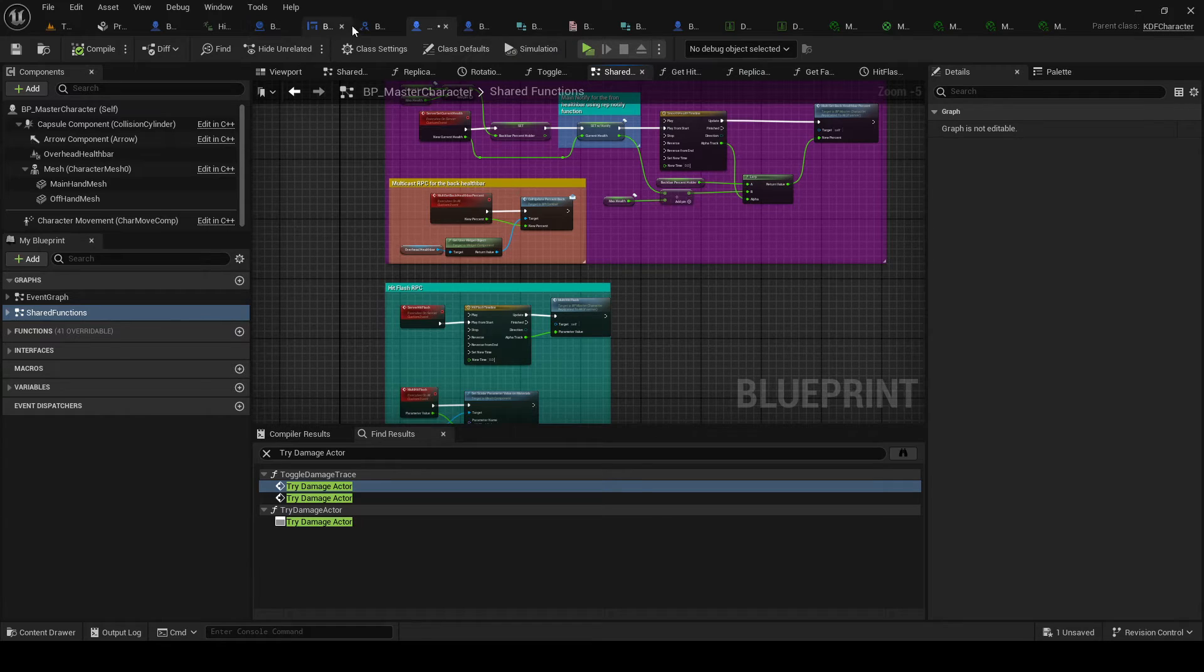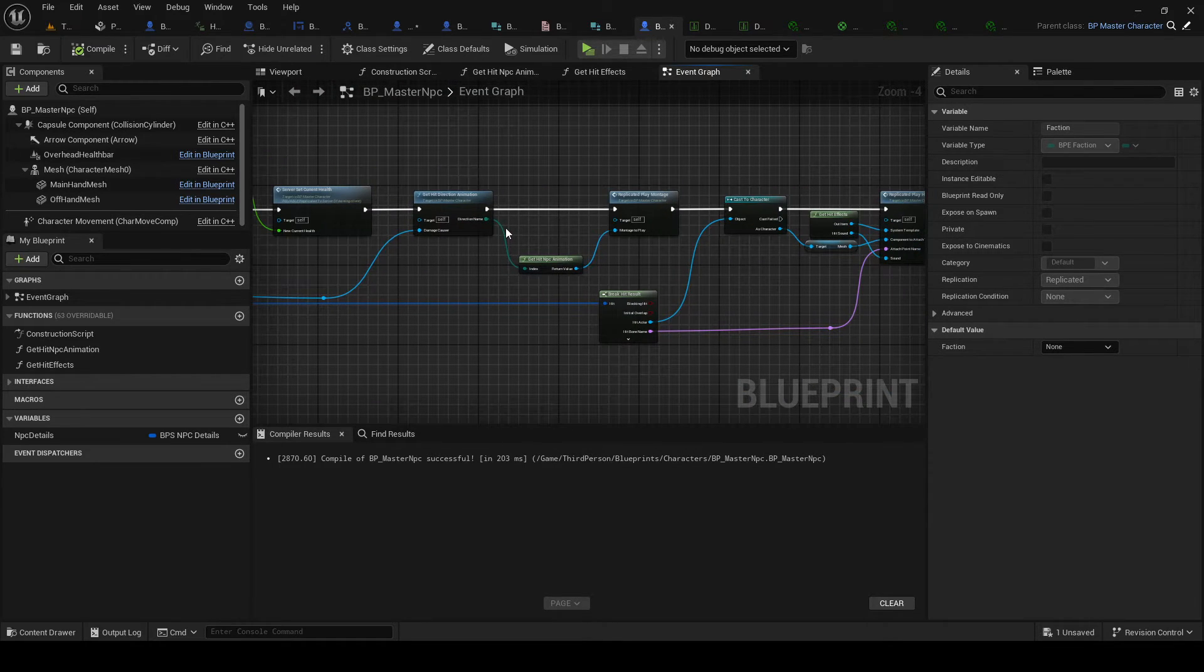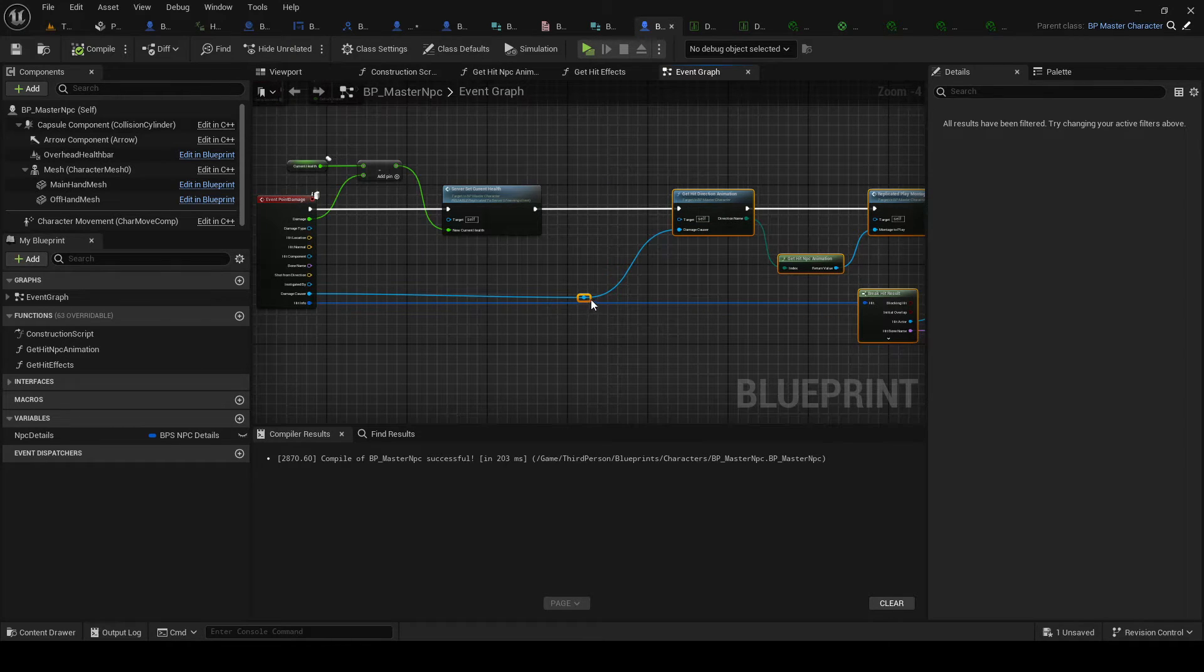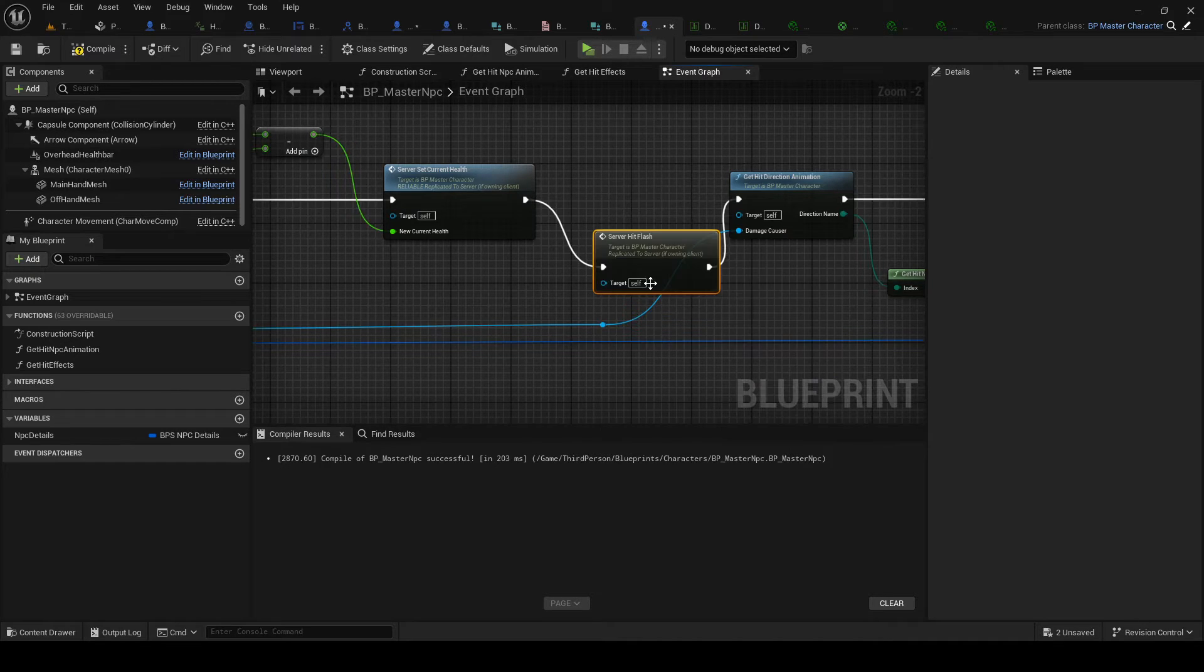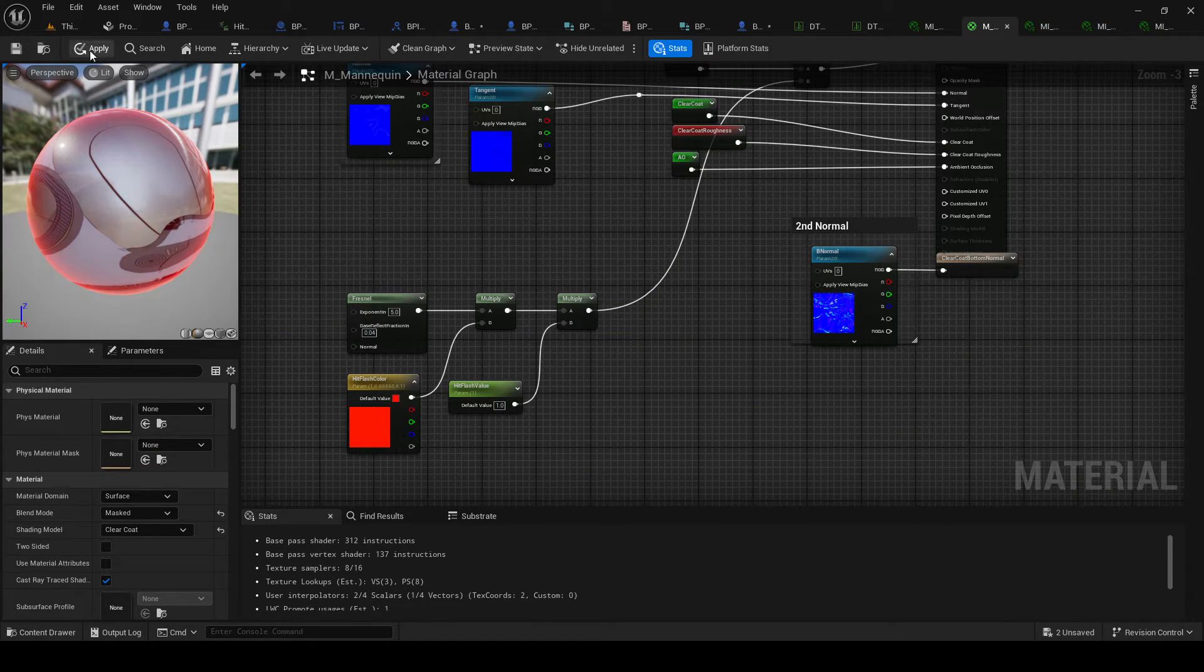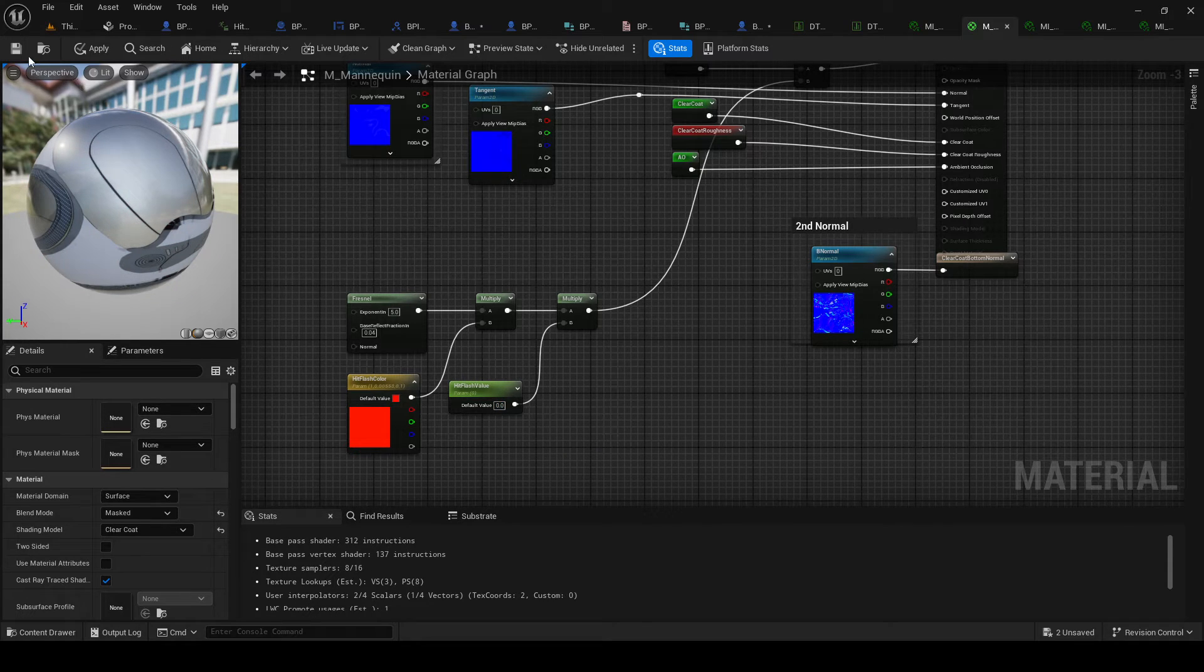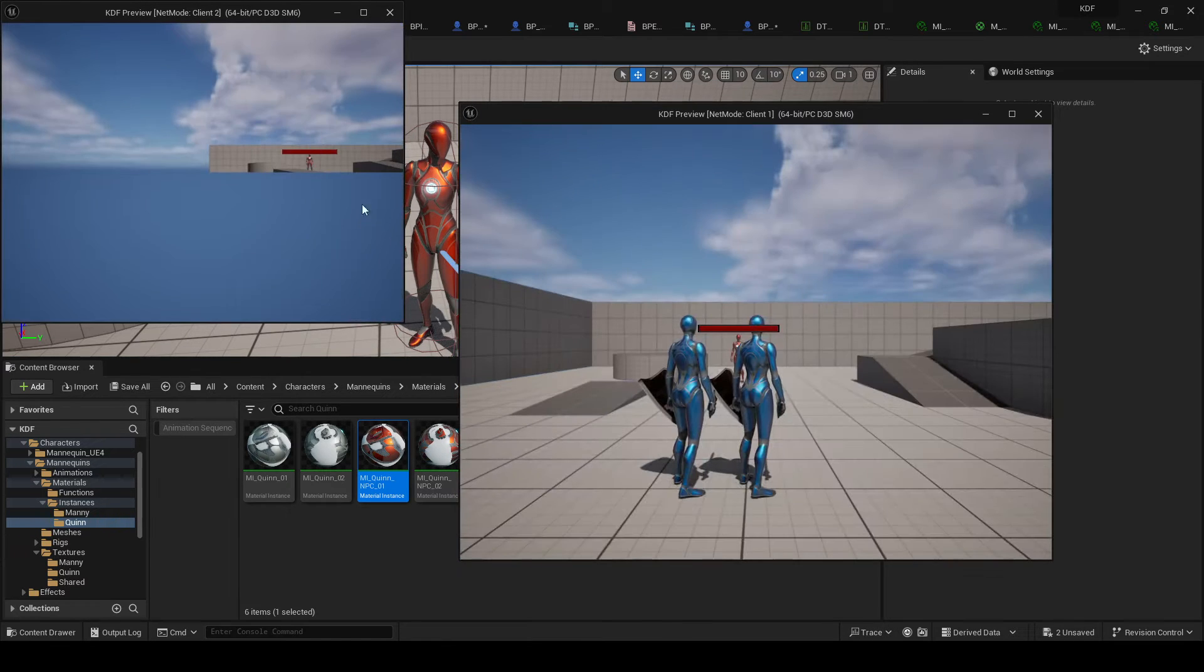So now on the master NPC. Event point damage. Also gonna be the server hit flash. And then we go to the material and default it to 0. And that should now work and replicate.